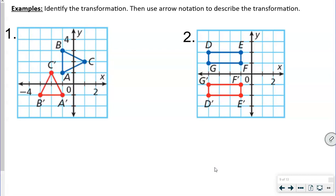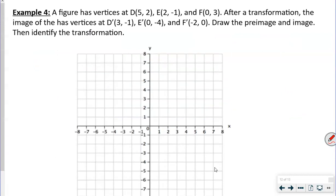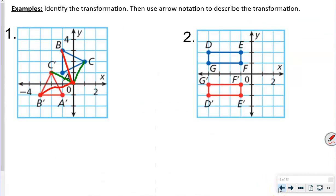We can double-check by using the center of rotation: from center to C and C prime, then from center to B and B prime — the angles look about the same. So this is confirmed as a rotation.